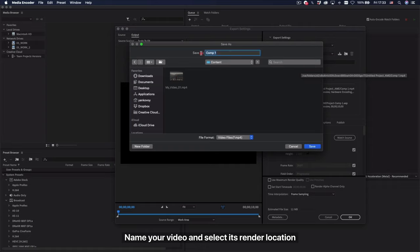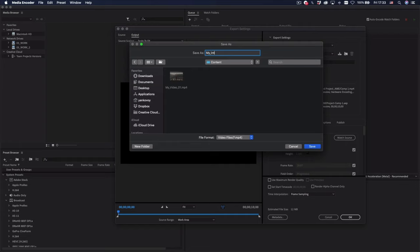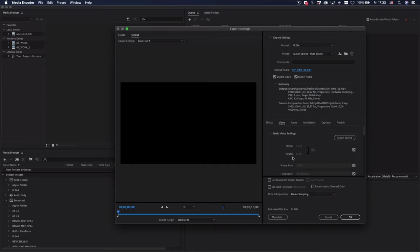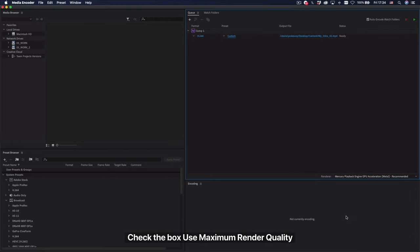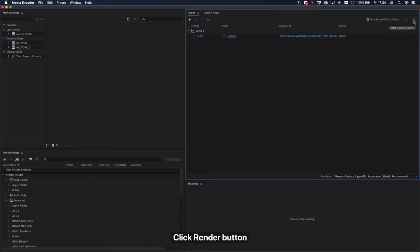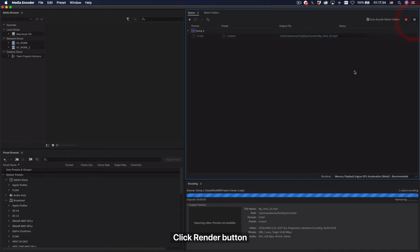Name your video and select its render location. Check the box Use Maximum Render Quality. Click Render Button.